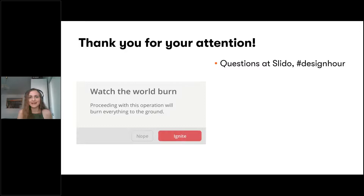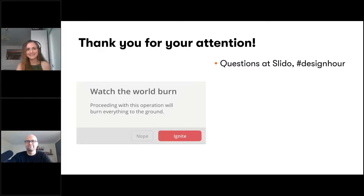I could actually talk about this for another hour, but that's it from me for today. I hope it was at least a bit helpful. You can put your questions on Slido with the hashtag 'design hour' — we'll answer them after both presentations. Now it's Tomás's turn, and I hope you're all excited. Thank you once again — Tomás, it's all yours.